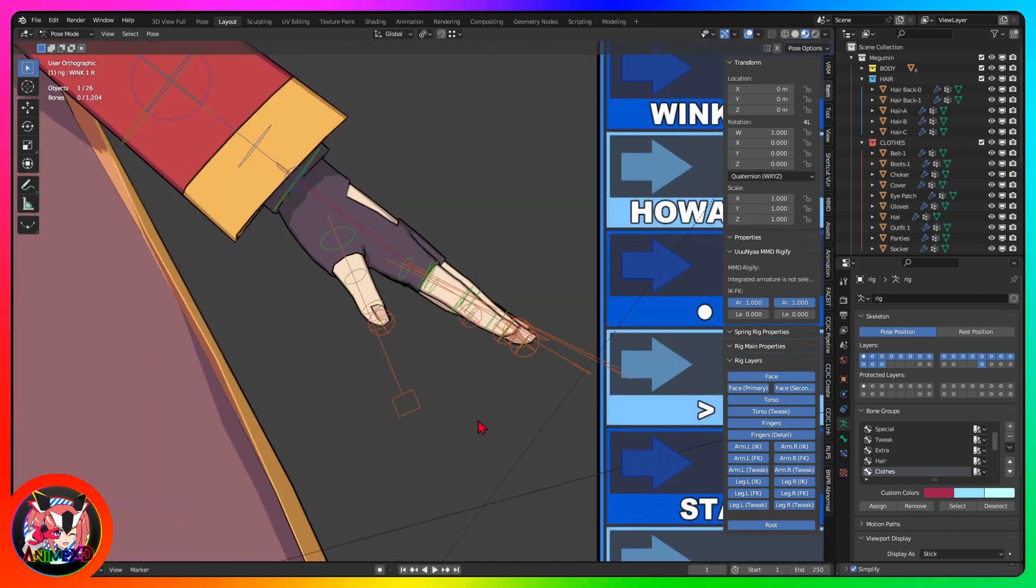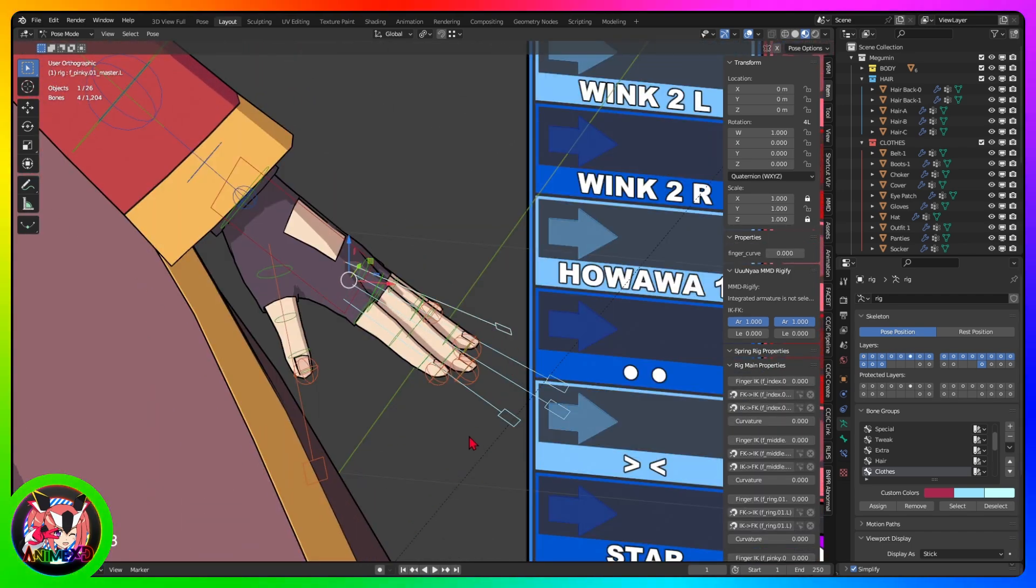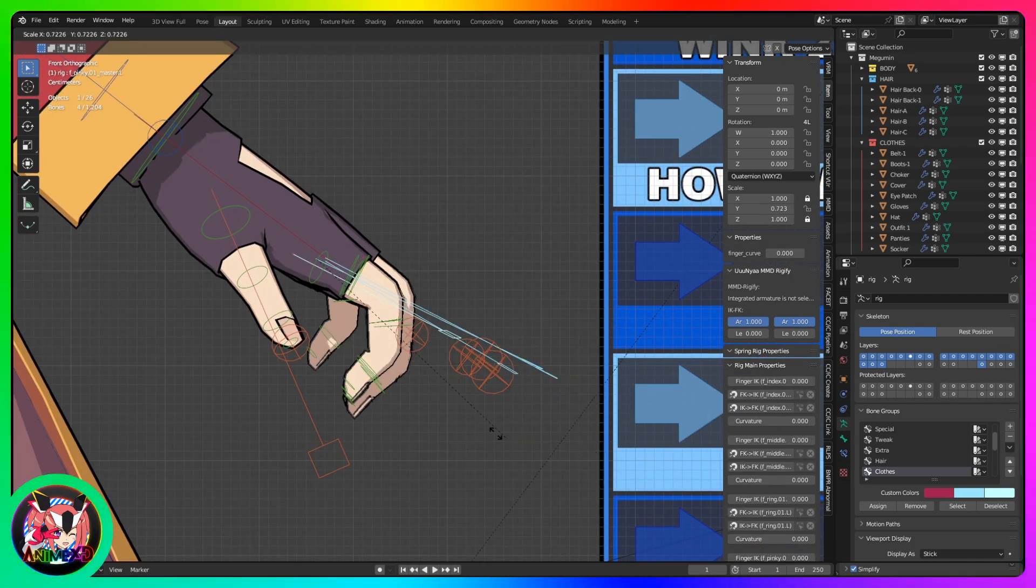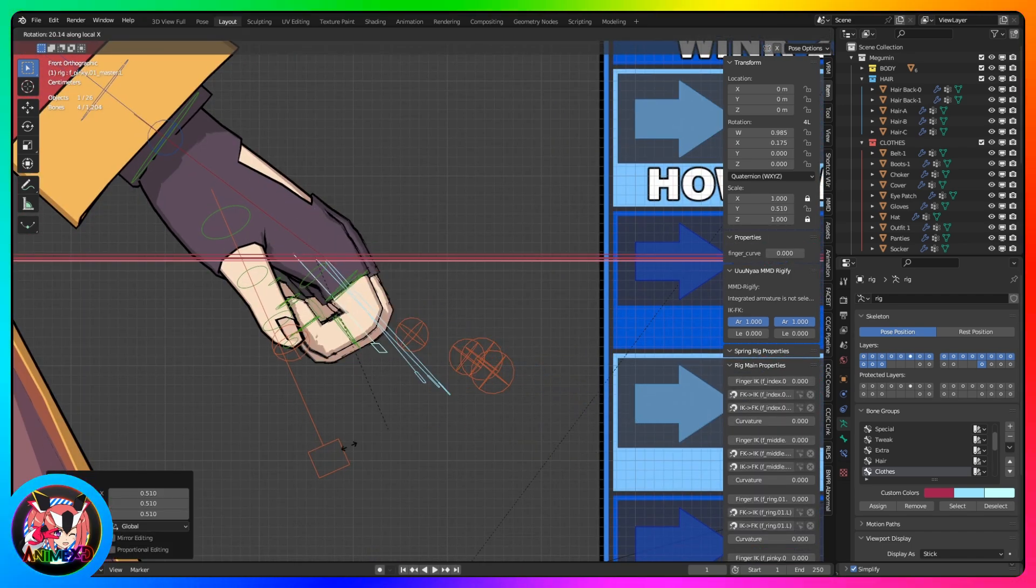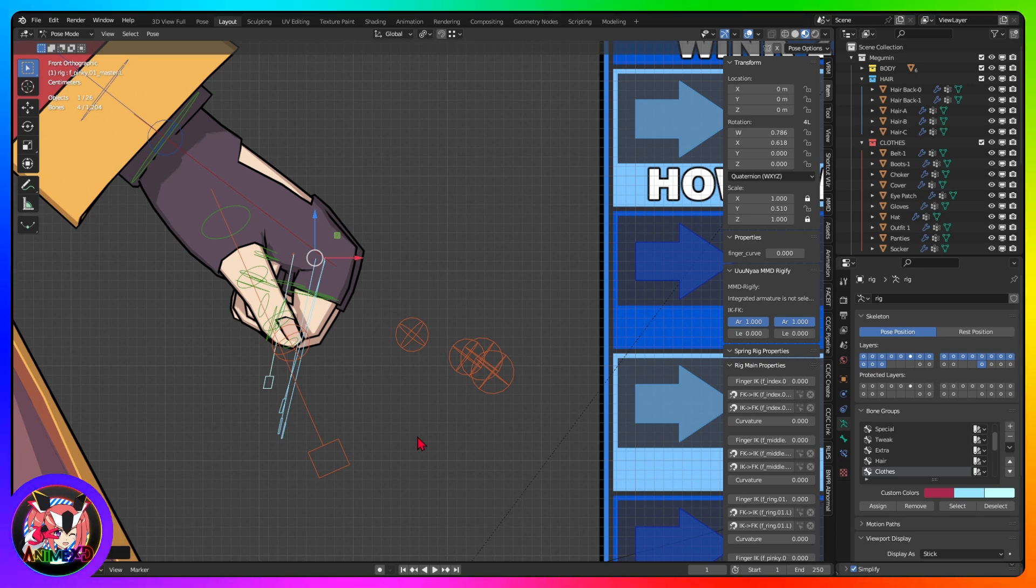You can easily close your hand with these finger bones, or you can also move the phalanges individually.